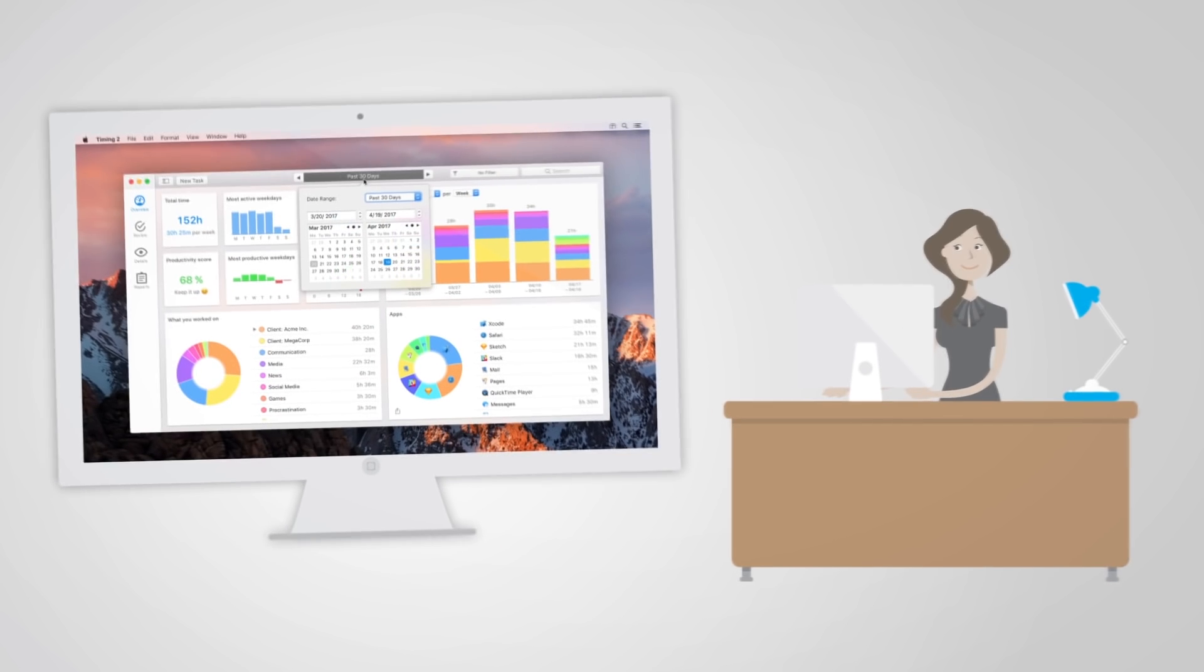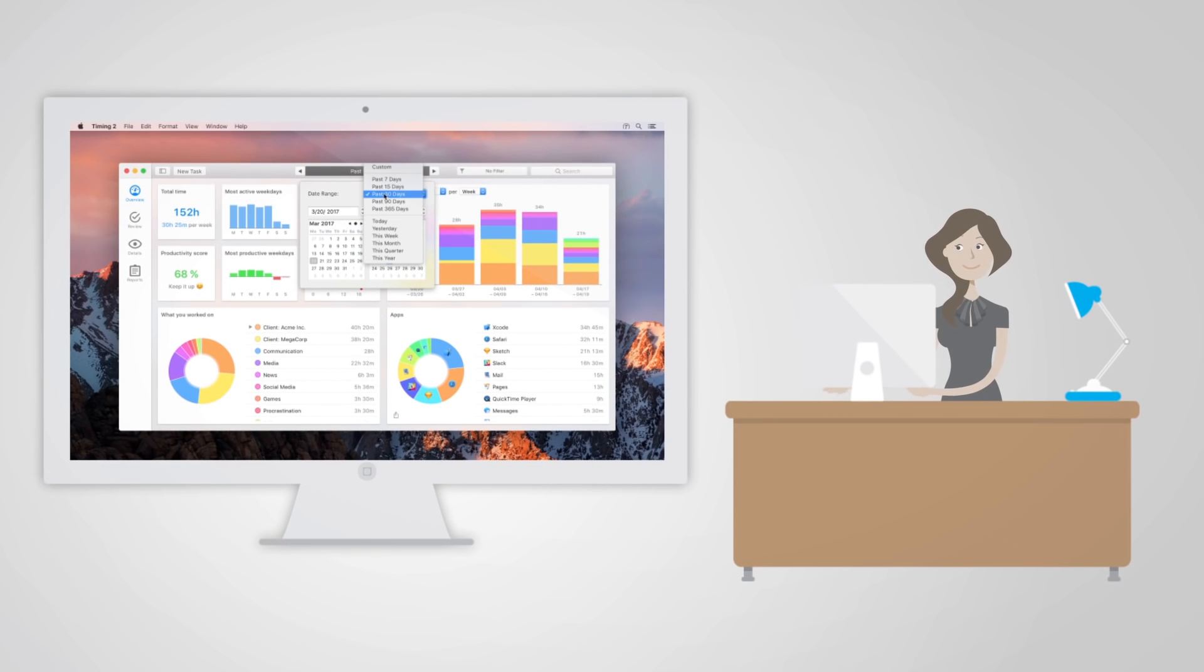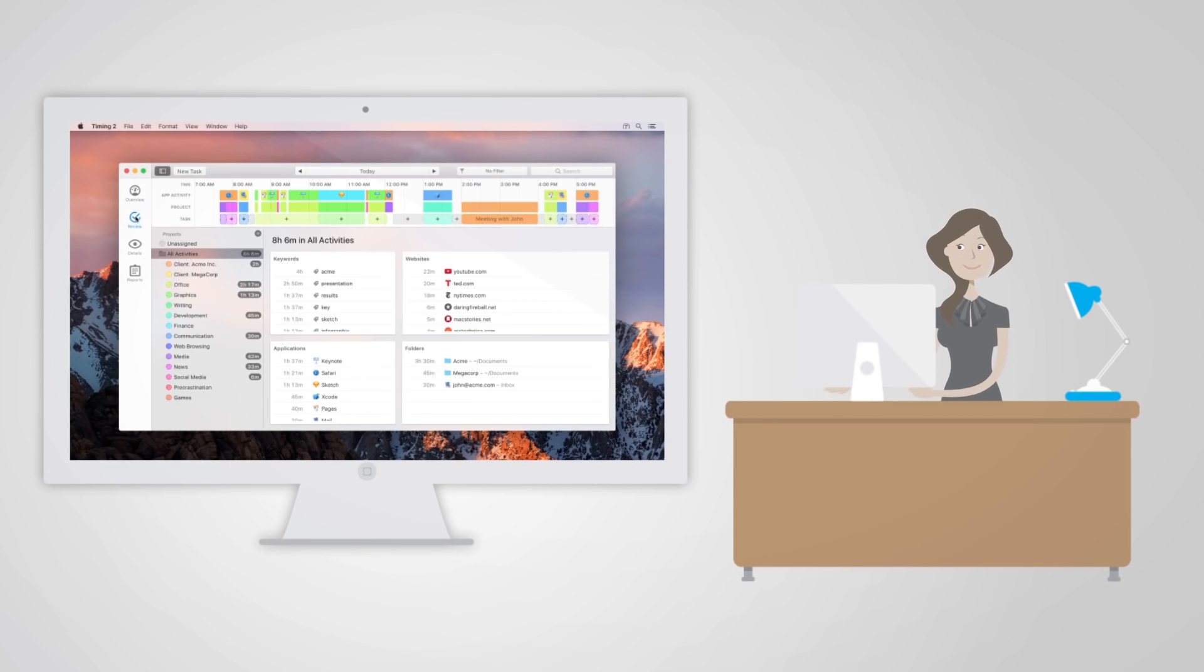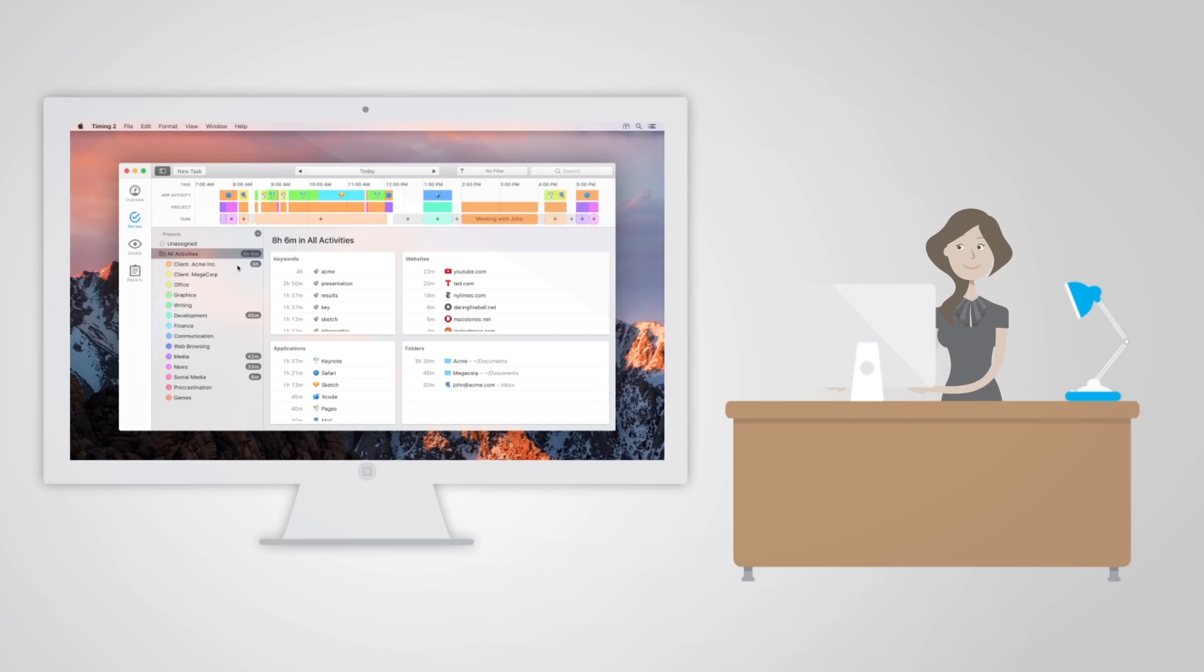At the end of the day, Timing shows her exactly what she worked on and for how long. She can drag her activities onto projects and even create rules to automate that.